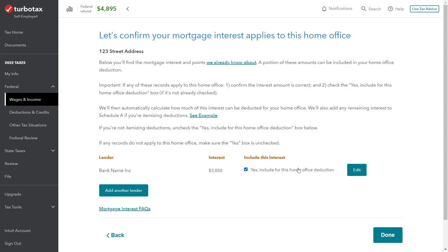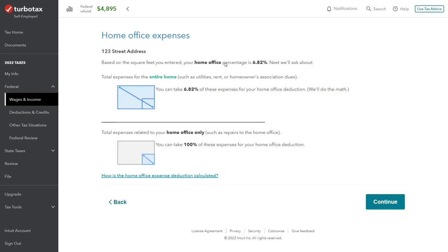The reason TurboTax asks whether to include the mortgage interest is that you might have multiple properties — like a vacation home where you don't have a home office. In that case you wouldn't allocate interest expense to a home office that doesn't exist there. Based on the square footage entered, our home office percentage is 6.82% — that's 150 square feet divided by the 2,200 total. We continue on through to expenses.